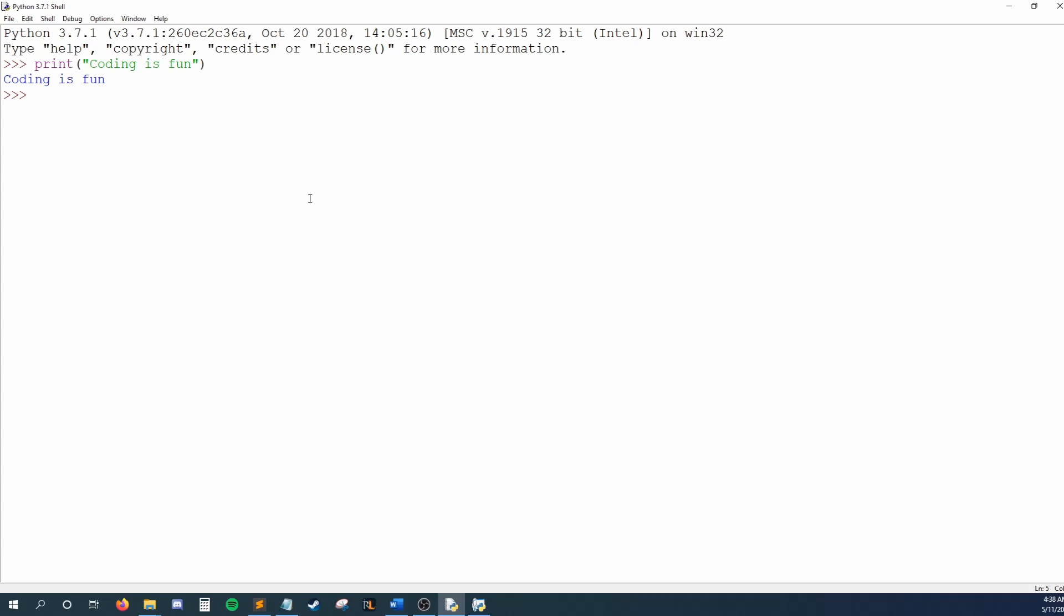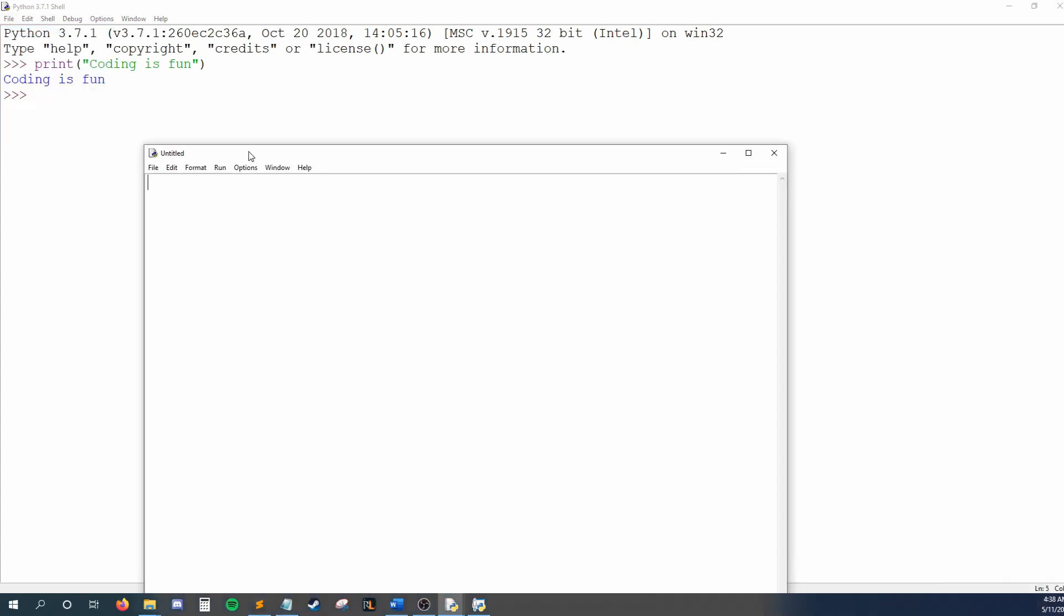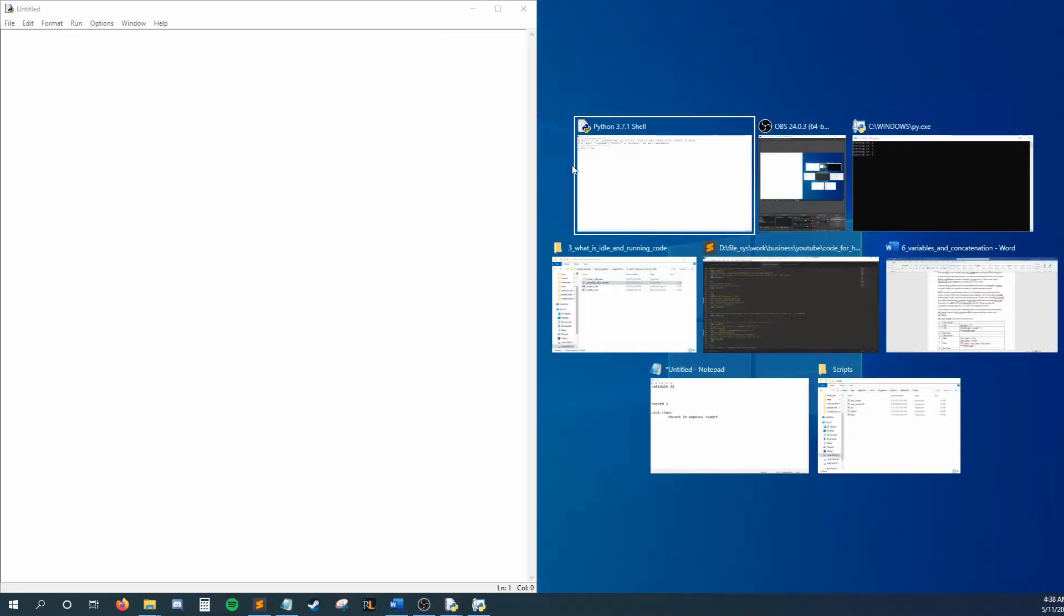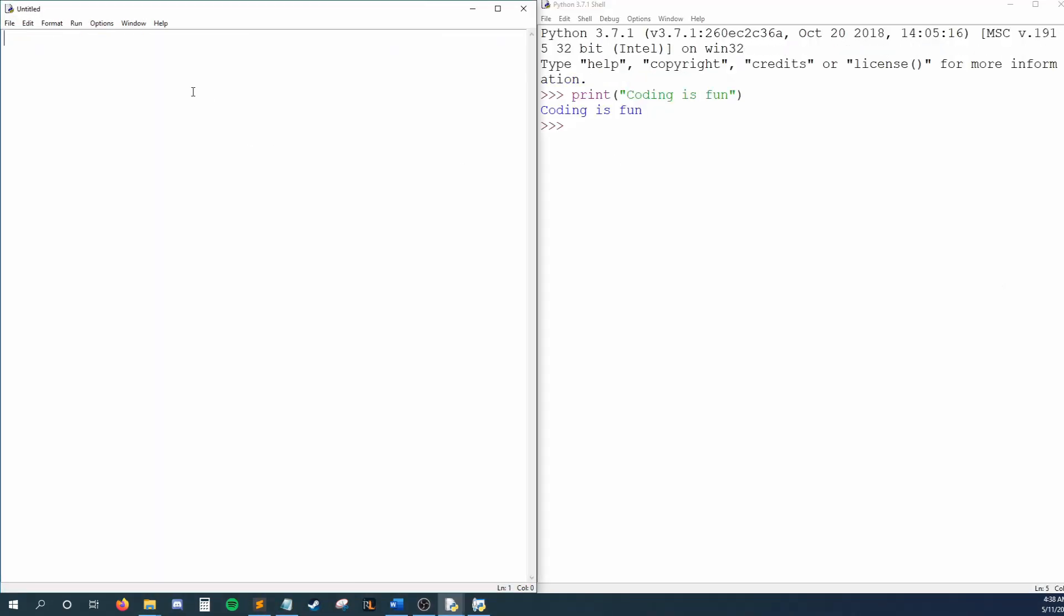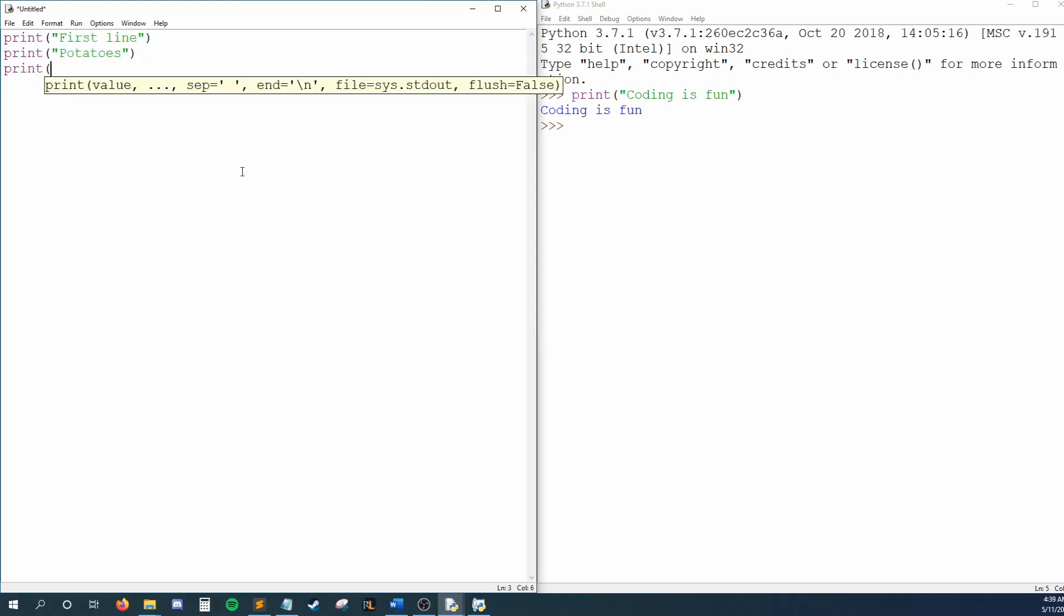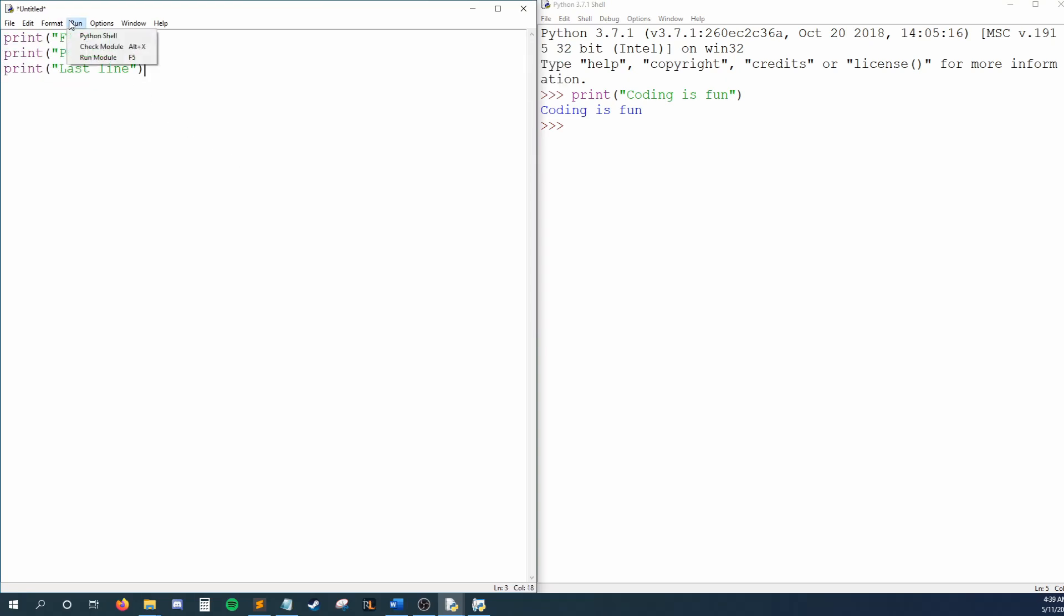Normally, we write our code in the Document mode. To start a new document, we press File, New File. Now, we can write line after line of code, and when I'm ready to run it, I can press Run, Run Module.